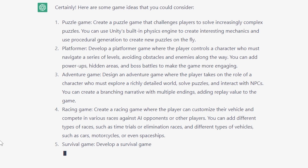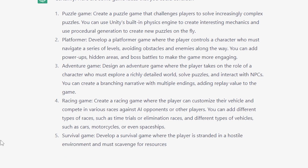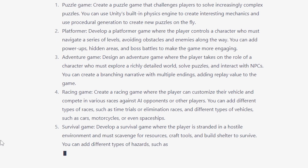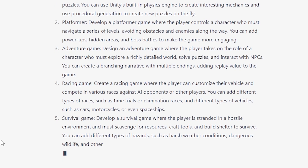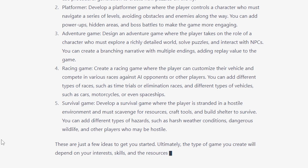Survival Game: develop a survival game where the player is stranded in a hostile environment and must scavenge for resources, craft tools, and build shelter to survive. You can add different types of hazards, such as harsh weather conditions, dangerous wildlife, and other hostile players. These are just a few ideas to get you started. Ultimately, the type of game you create will depend on your interests, skills, and the resources available to you.